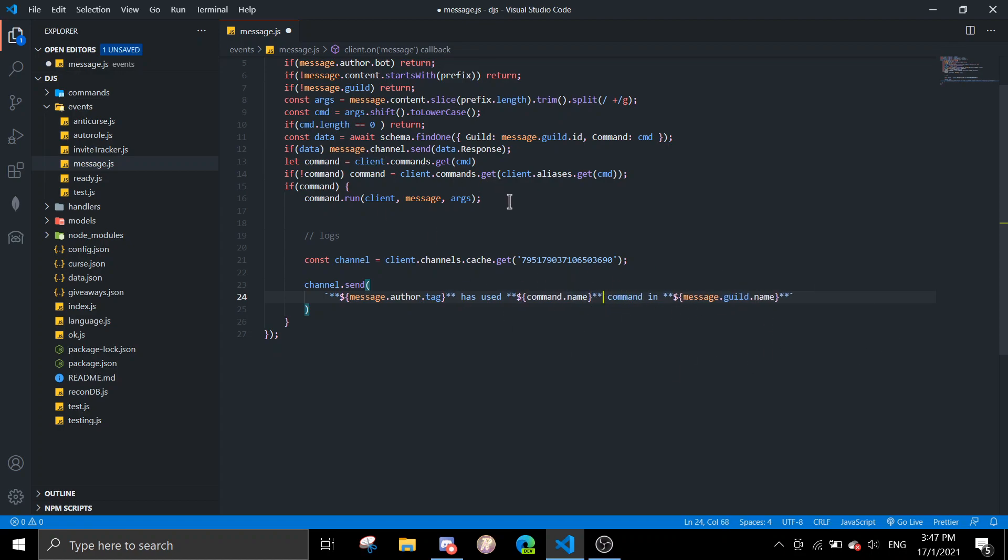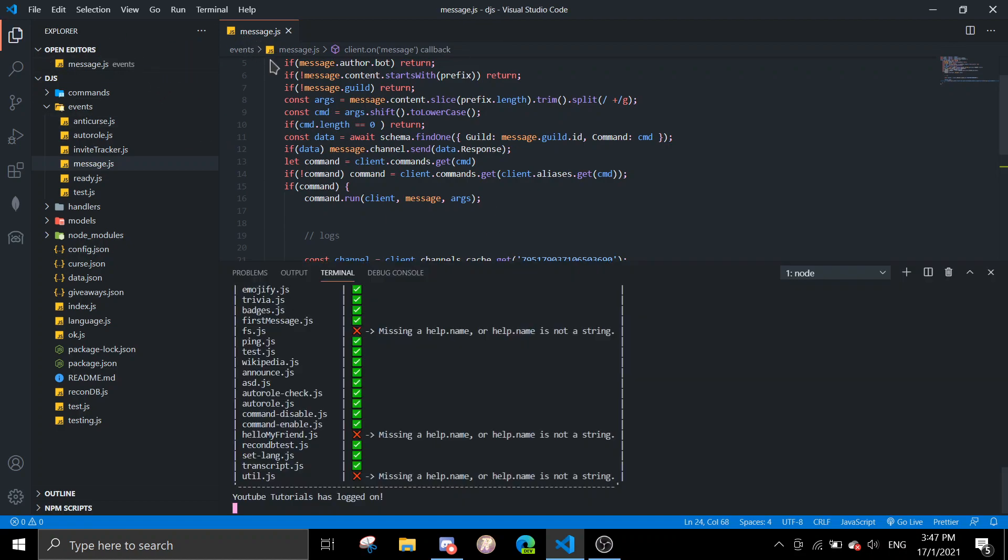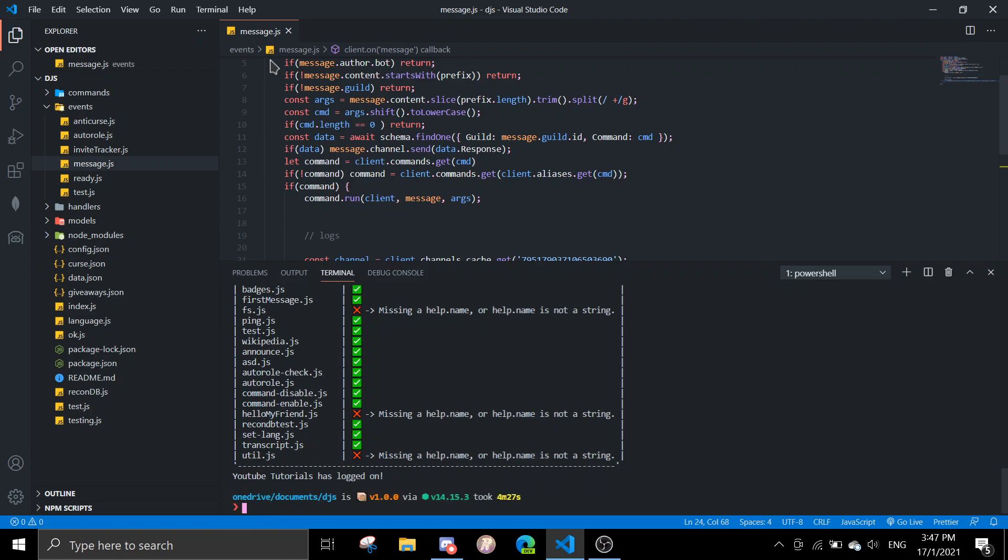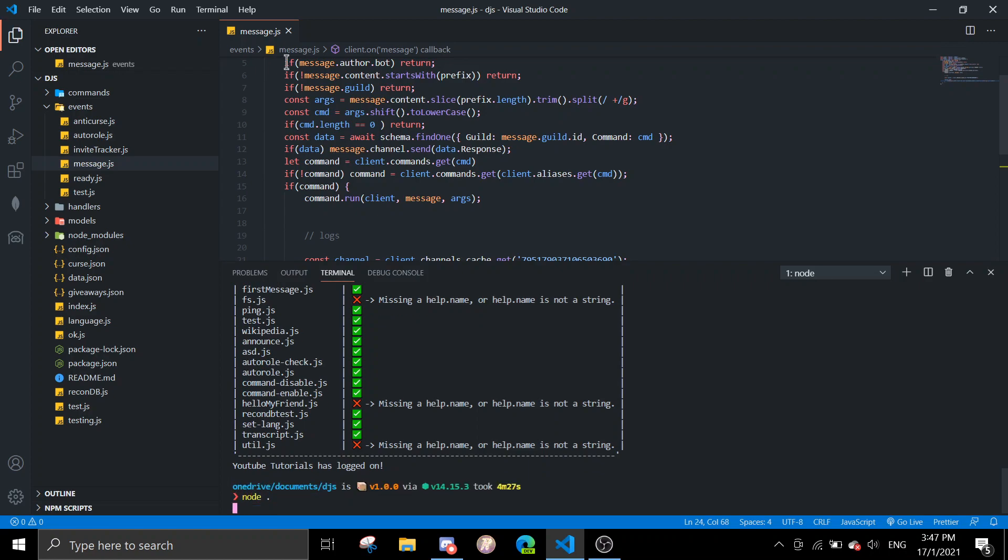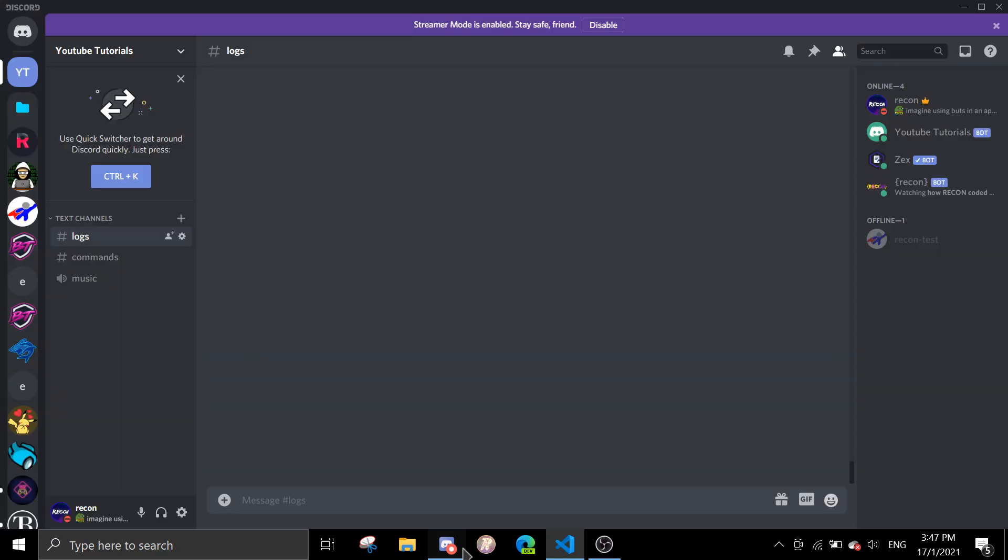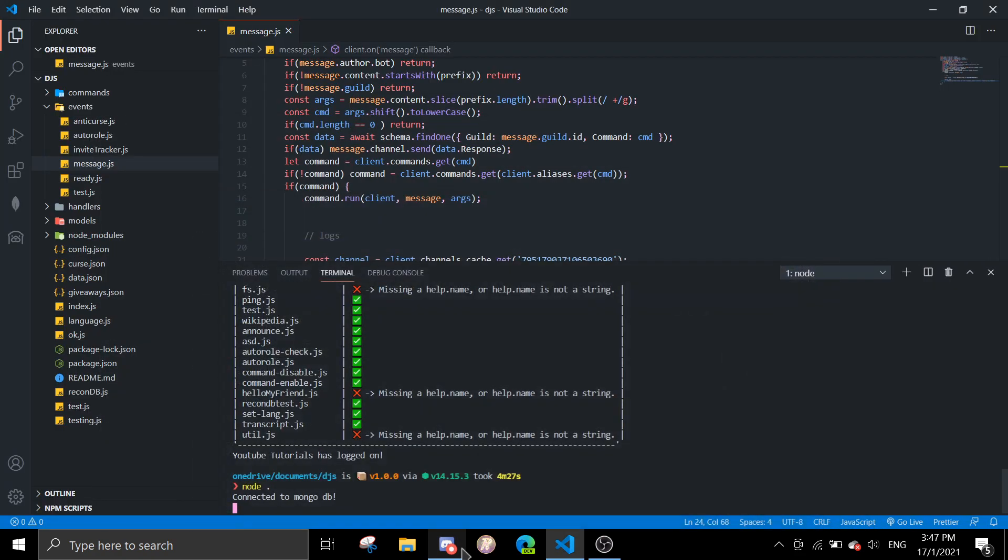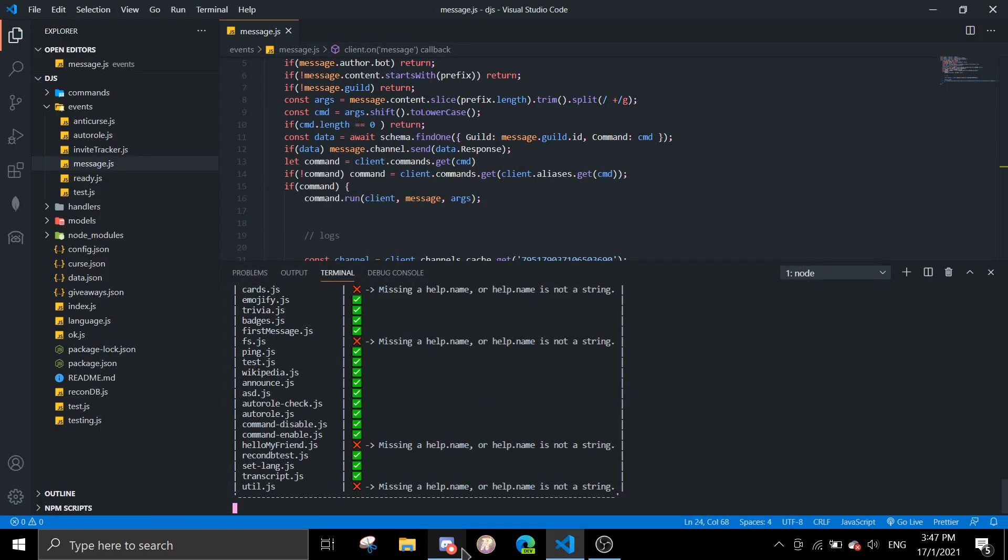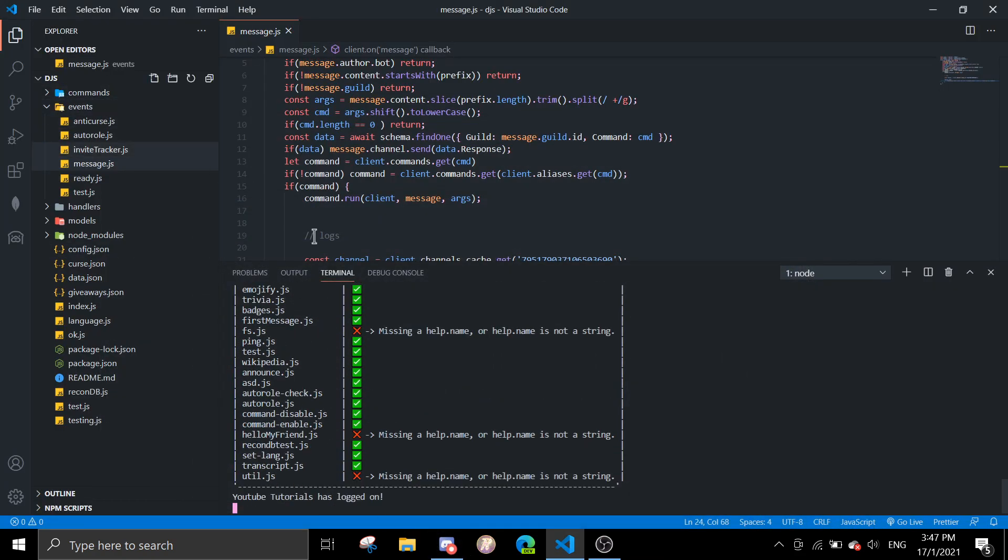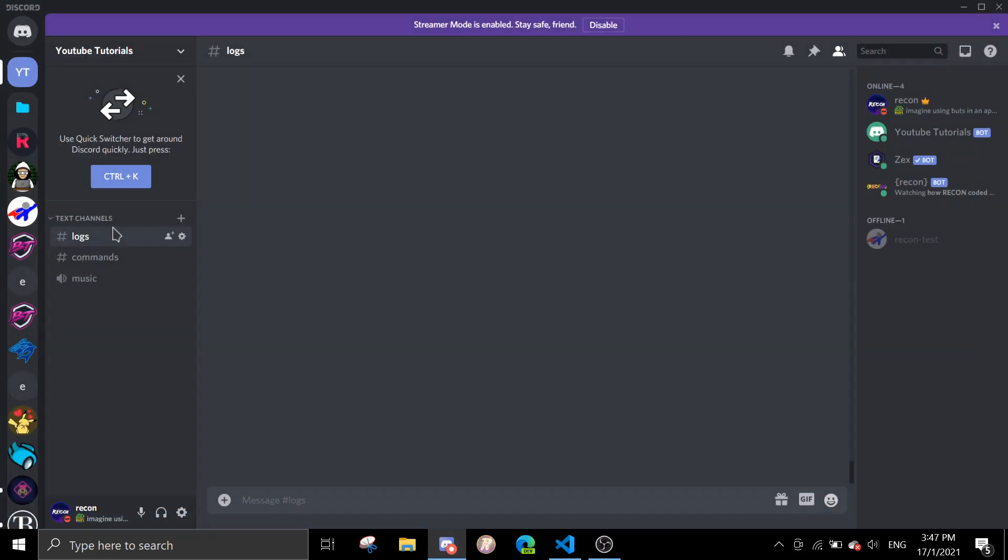can do it if you want. That should be it for the command. Let's just try to test this out, see if it works. We'll be testing it with the ping command, so if I do y ping.